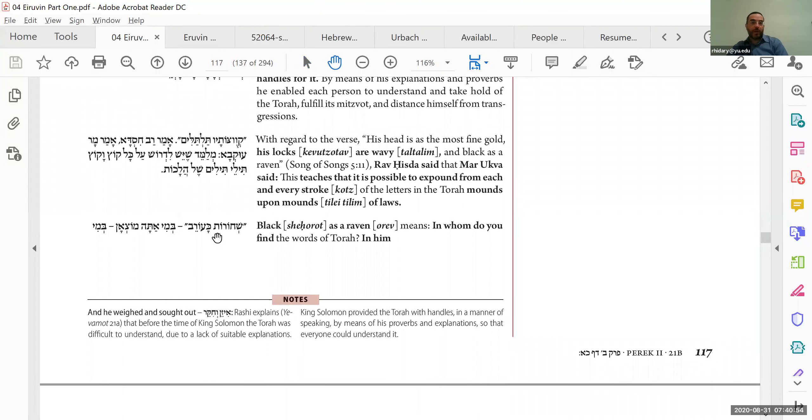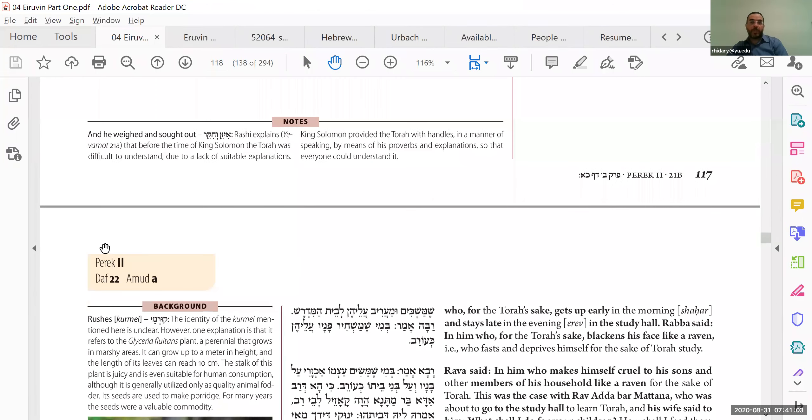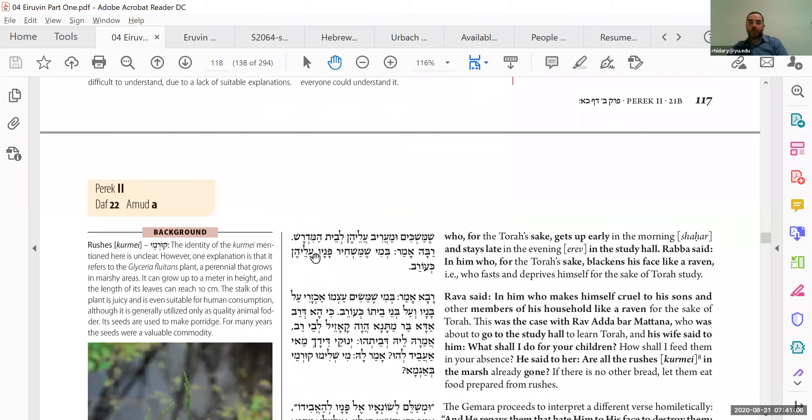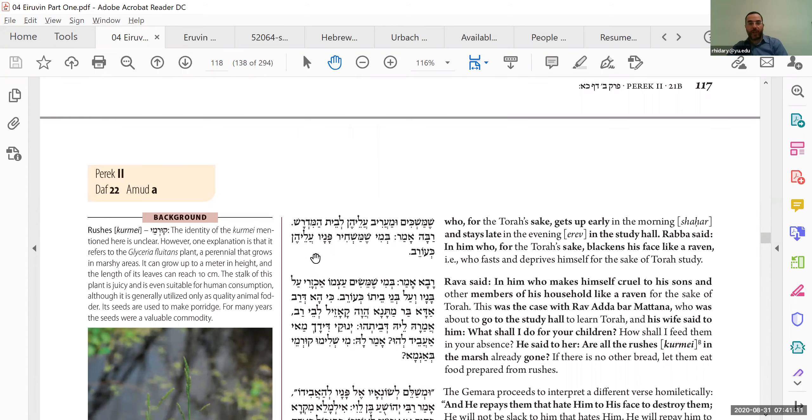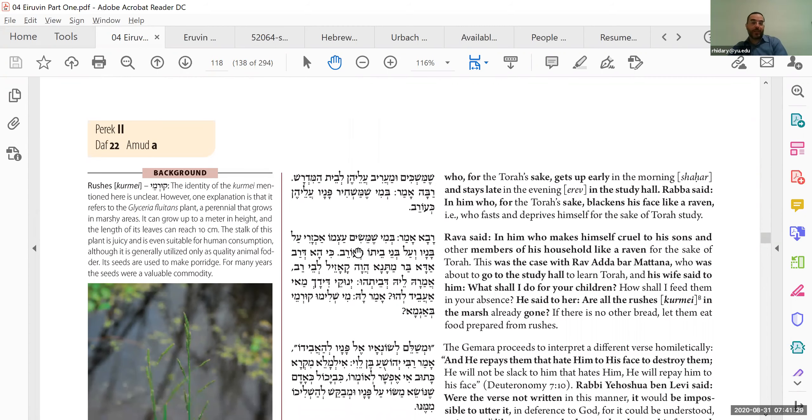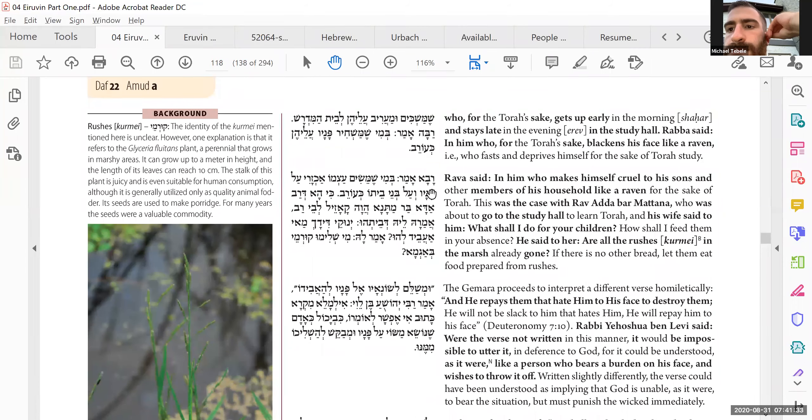That on every single kind of strand or stroke of the Torah, the letters in the Torah, one can learn, talim meaning wavy, we can learn mountains and mountains of laws from every little detail. Shechorot ka'orev, black as a raven. V'mi atah mos'an. And whom do you find that the words of the Torah are understood well? Someone who gets up early and goes to the Beit Midrash and stays there until late. Spends a lot of hours.